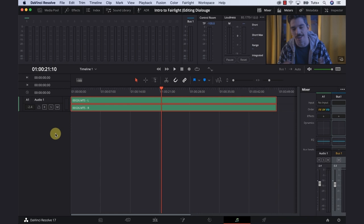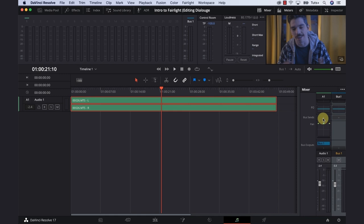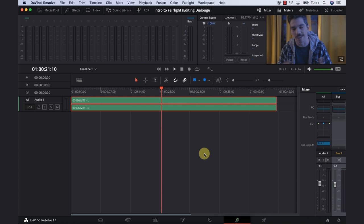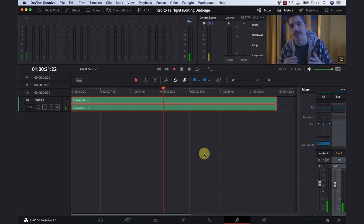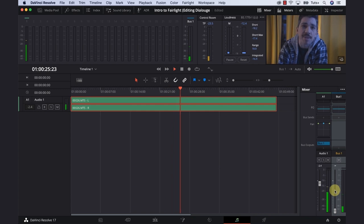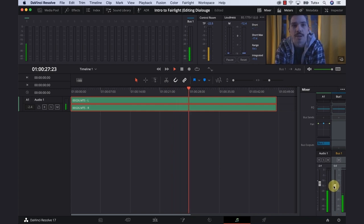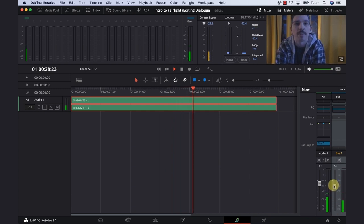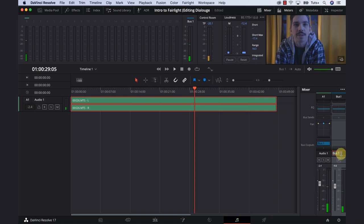Next is our mixer, which is located at the bottom right-hand side. We have effects, dynamic, EQ, a bunch of sweet tools we'll be using to sweeten up our dialogue in this course, as well as some faders to adjust our audio levels. There's a bus one here and a bus one there. In Fairlight, the bus one is actually a main out. It's the last point of exit for the signal to leave the program. What I like to do before I get started is rename bus one to main out. It just makes things a little more simple and makes more sense to me.